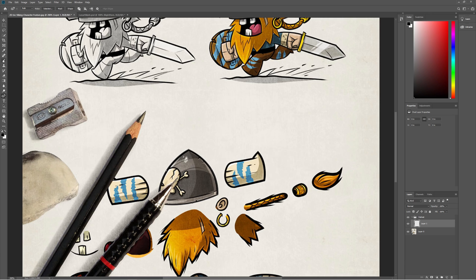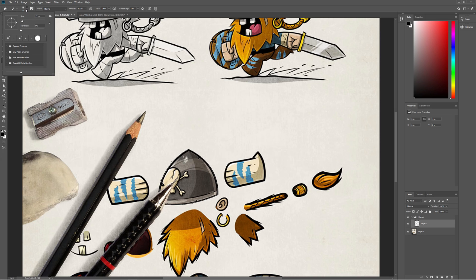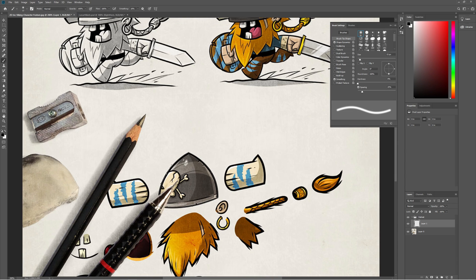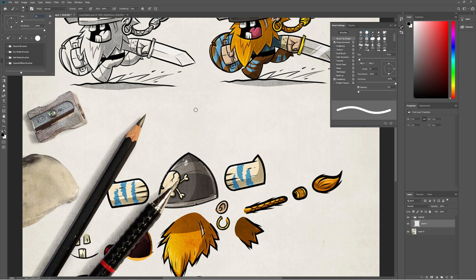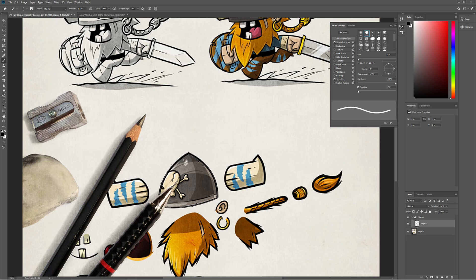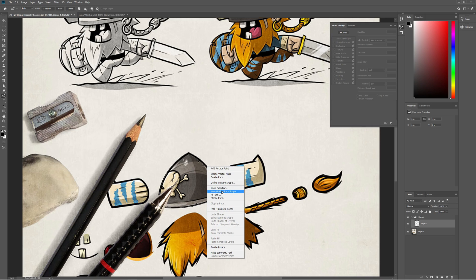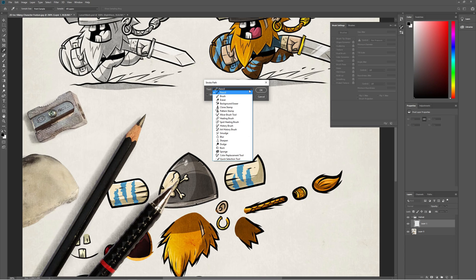Once you're happy with the helmet shape, go to the brush and make sure to select the hard brush, and set the size to maybe 5 pixels. Then go to the brush settings and check 'Shape Dynamics'. From 'Control', select 'Pen Pressure' and set the minimum diameter to 40%. Then click back on the curvature pen, right-click on the outline, select 'Stroke Path', and set the tool to brush.